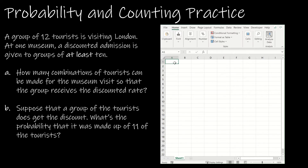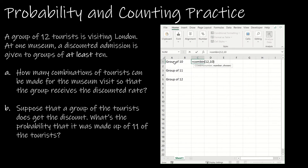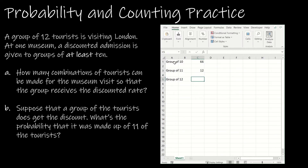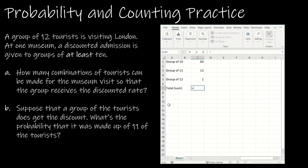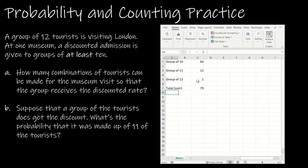So I need a group of 10, a group of 11, and a group of 12. Using combination 12 choose 10, combination 12 choose 11, and combination 12 choose 12, I get 66, 12, and 1. Then to find how many combinations total can qualify for the discount, I use the sum function to add those together. The answer for question A is 79 — there are 79 different groups that can be formed to tour the museum at a discounted rate.